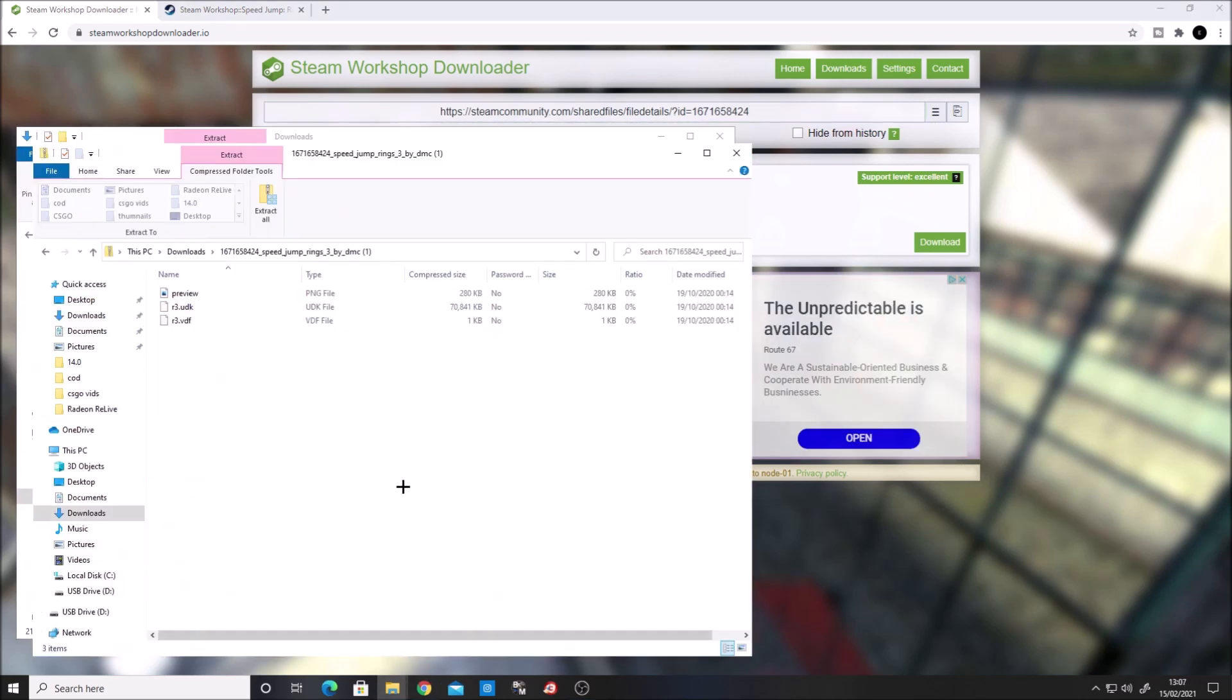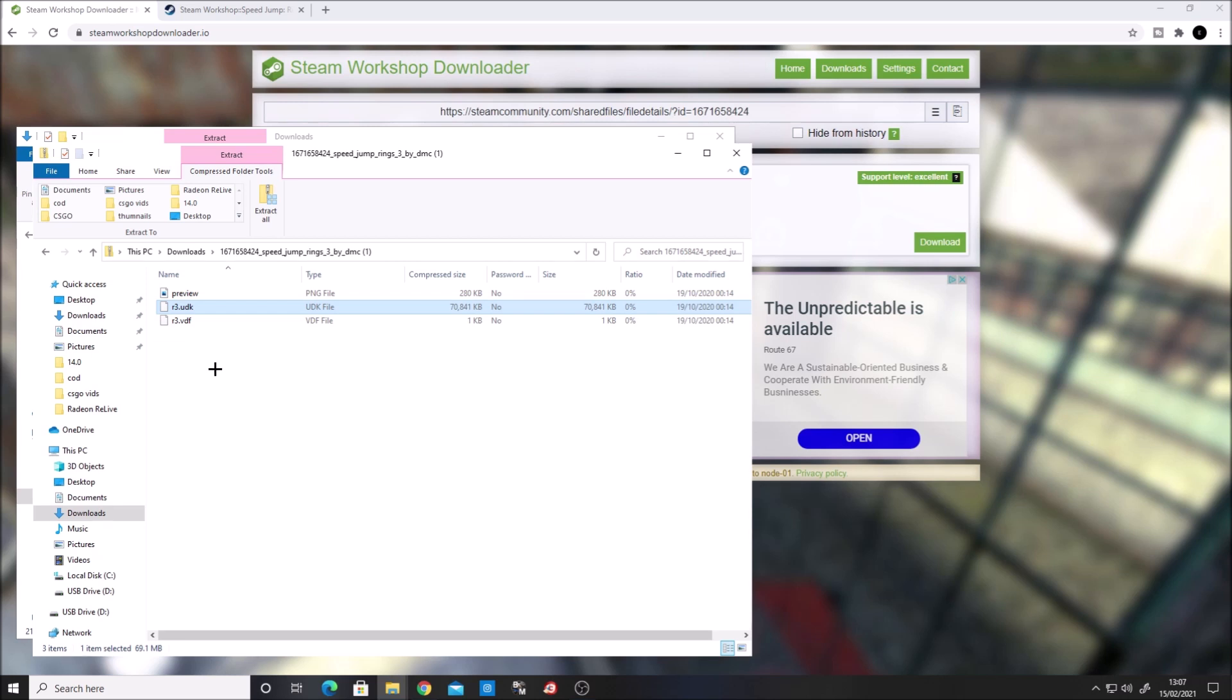Once extracted, you'll find three files. Locate the one that has .udk on the end.